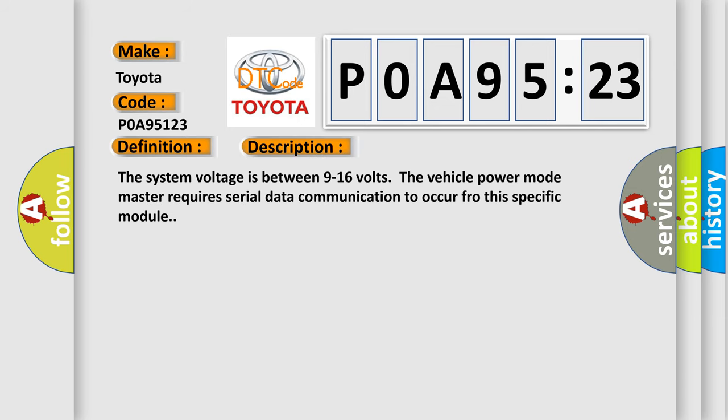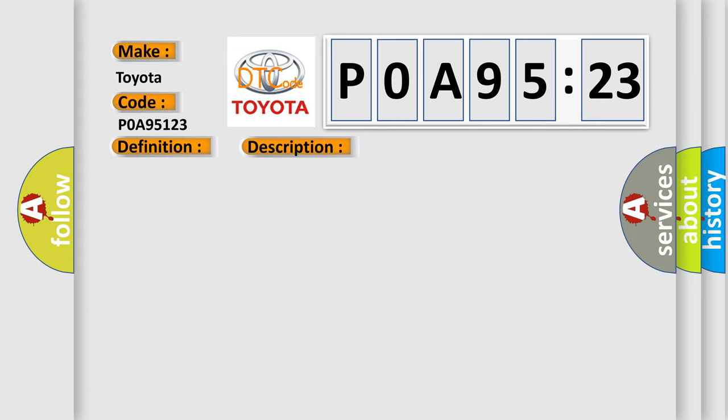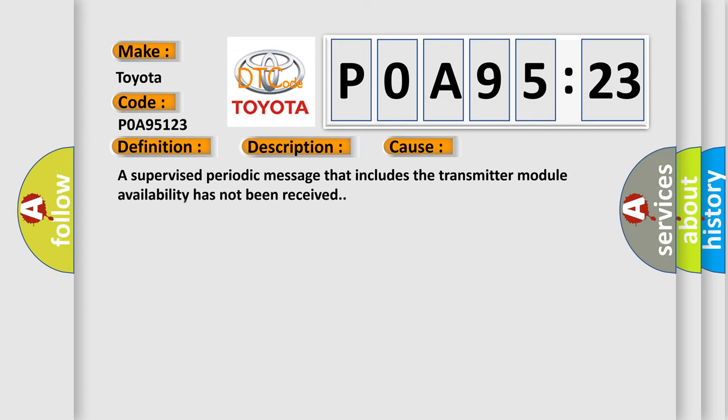The system voltage is between 9 to 16 volts. The vehicle power mode master requires serial data communication to occur for this specific module. This diagnostic error typically occurs when a supervised periodic message that includes the transmitter module availability has not been received.